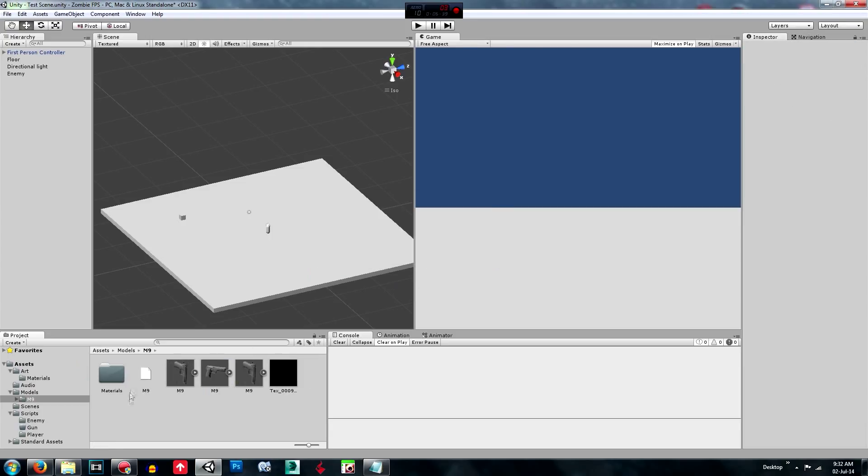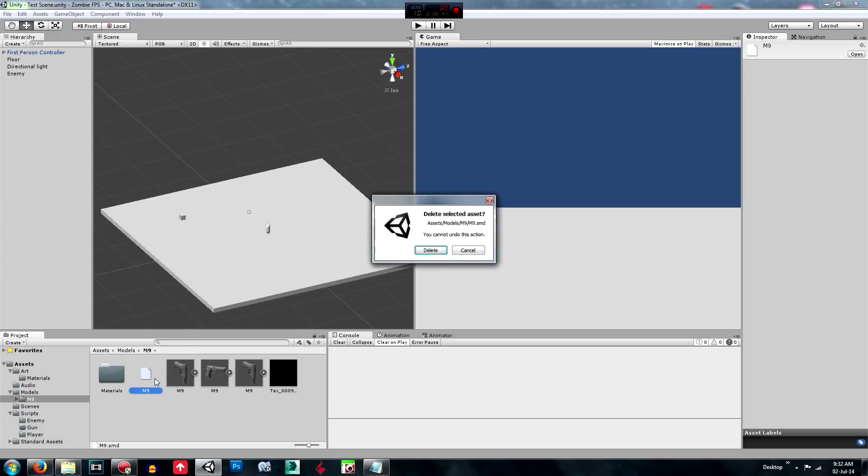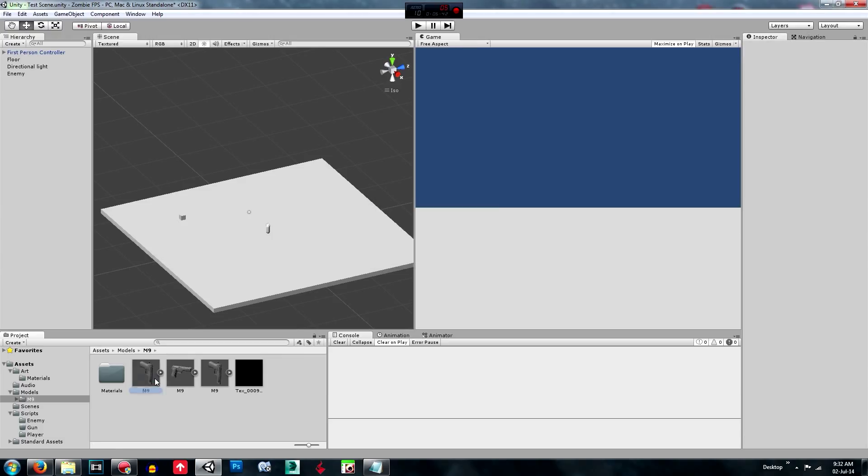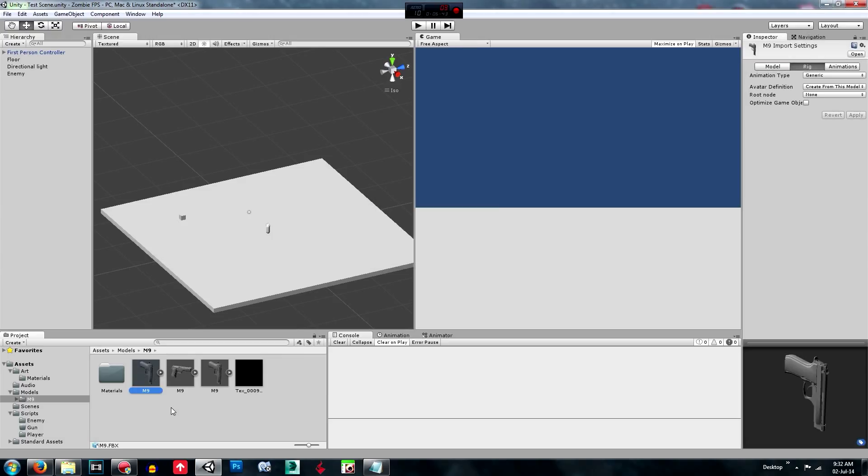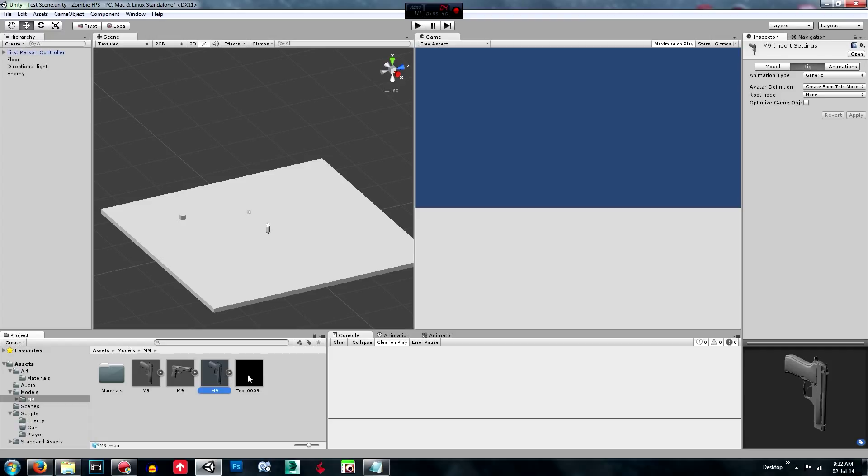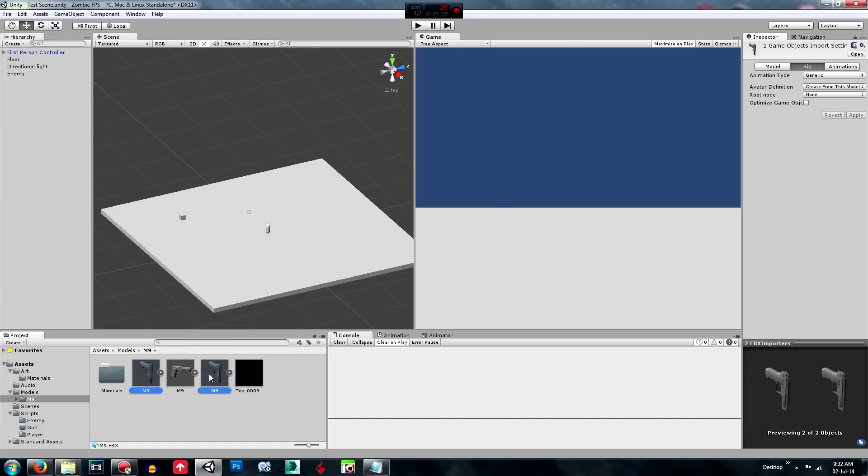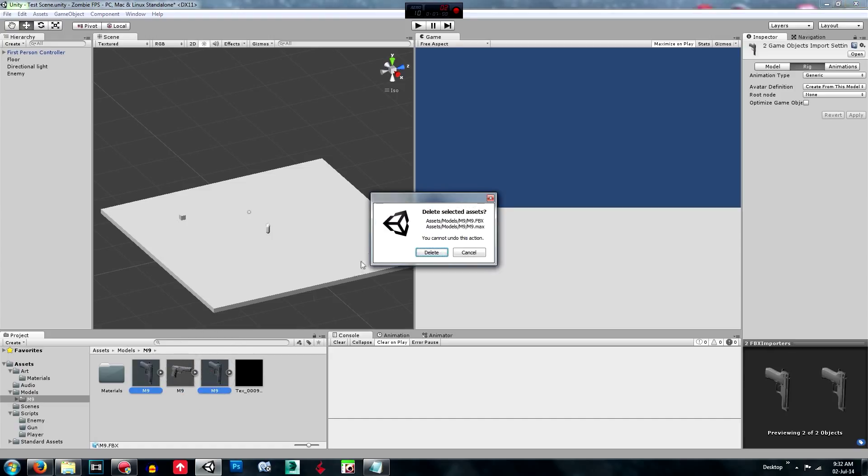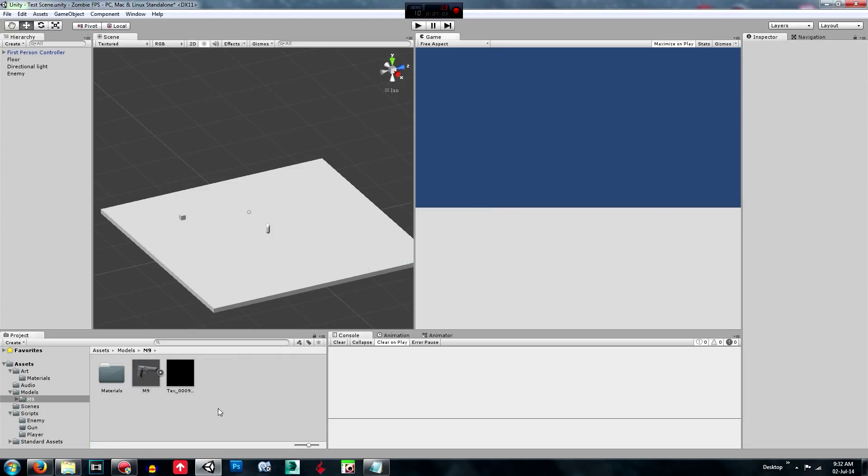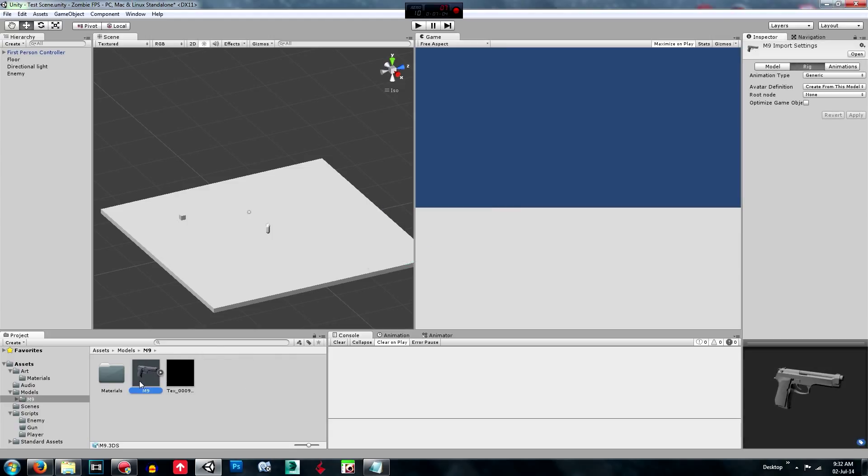This one's the FBX, this is the 3DS, this is the Max. So looks like we'll go with the 3DS one. So we'll delete the others and this is the one we're going to import.